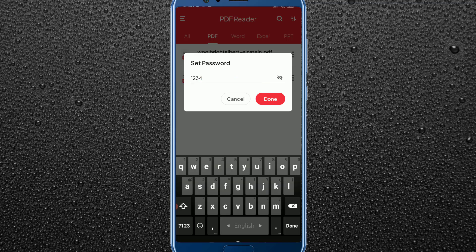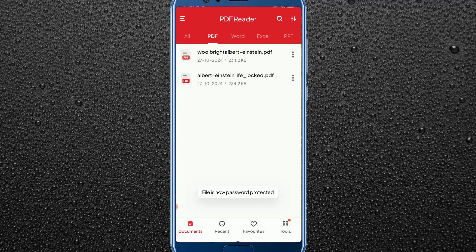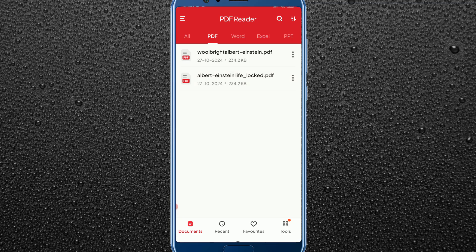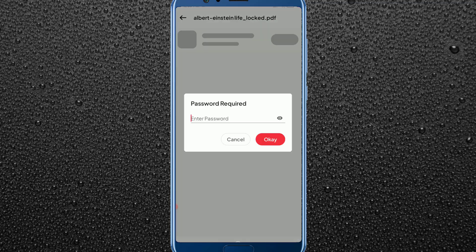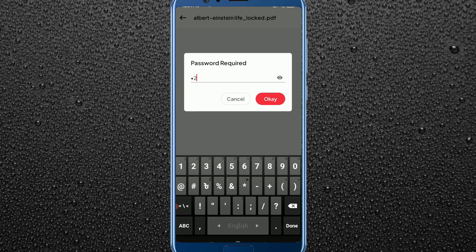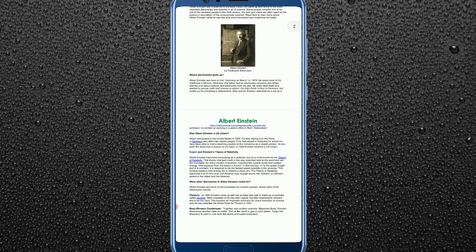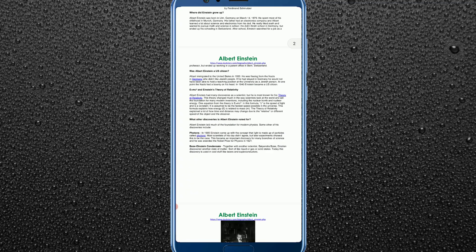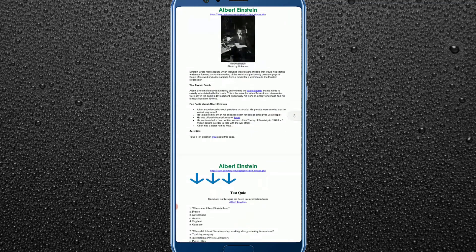For example, I'm going to type '1234'. Click the eye button to verify, then click on Done. That's it — your PDF file is now protected. Let me show you: if I try to open it, you can see a password is required. I'll type my password and click OK, and as you can see the file is now opened.